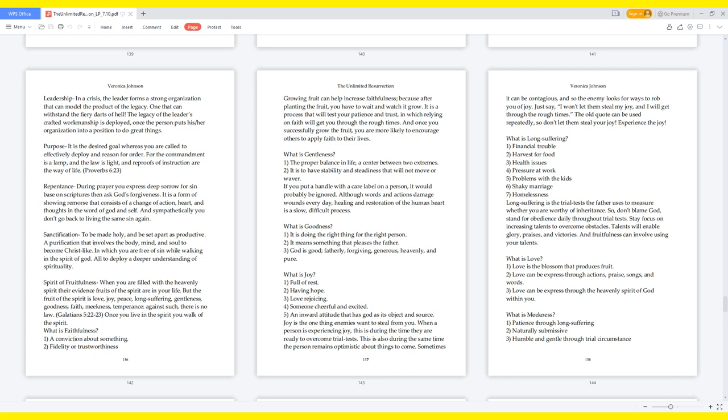What is goodness? It is doing the right thing for the right person. It means something that pleases the Father. God is good, fatherly, forgiving, generous, heavenly, and pure. What is joy? Full of rest, having hope, love rejoicing, someone cheerful and excited. An inward attitude that has God as its object and source. Joy is the one thing enemies want to steal from you. When a person is experiencing joy, this is during the time they are ready to overcome trial tests. This is also during the same time the person remains optimistic about things to come. Sometimes it can be contagious, and so the enemy looks for ways to rob you of joy. Just say, I won't let them steal my joy, and I will get through the rough times. The old quote can be used repeatedly, so don't let them steal your joy.